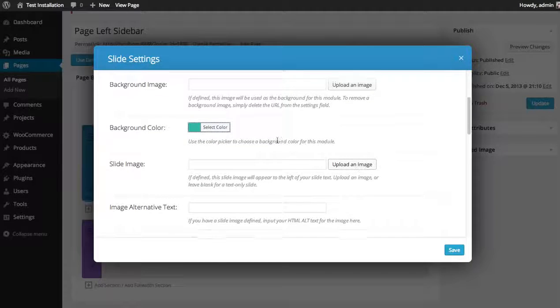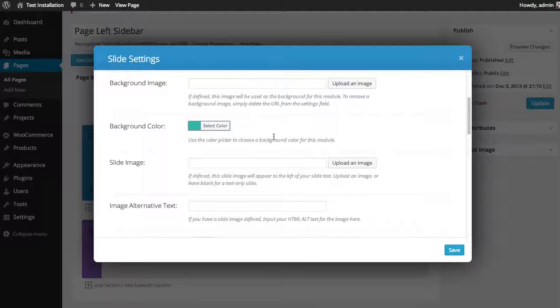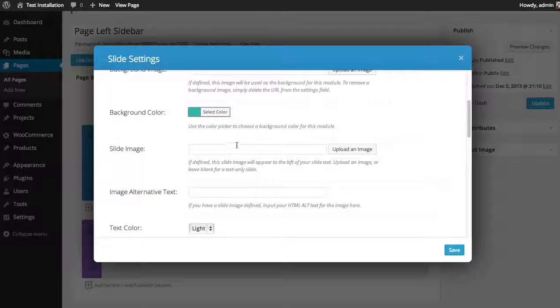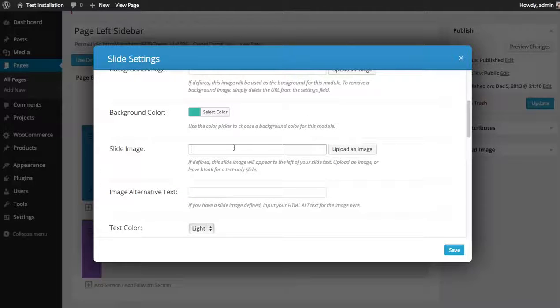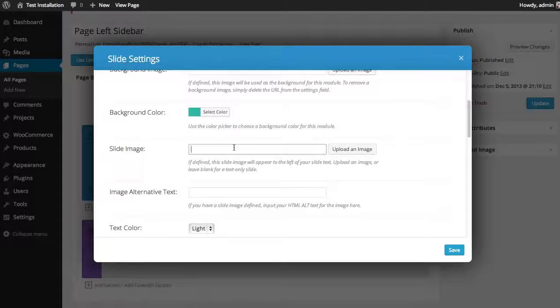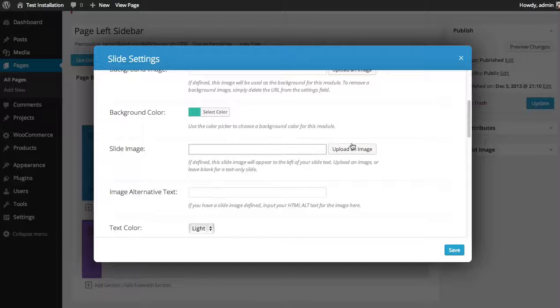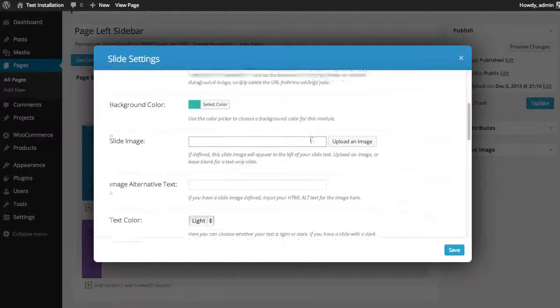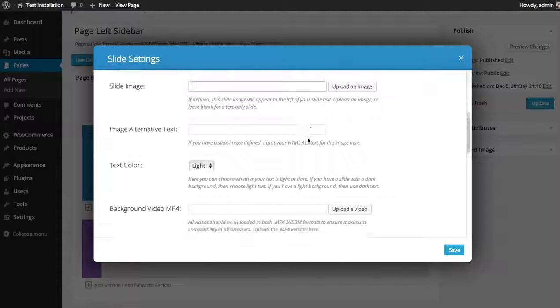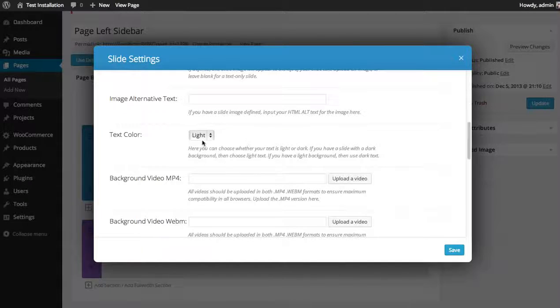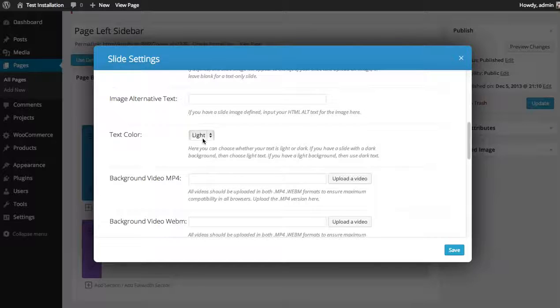I'm going to leave the background image blank. Slide image, if you'd like to include a slide image, this will appear to the left of your text. In this case, I'm not going to include a slide image. It's going to be a plain old text slide. You can also choose your text color. So since I'm using kind of a dark background, I want to keep my text light.